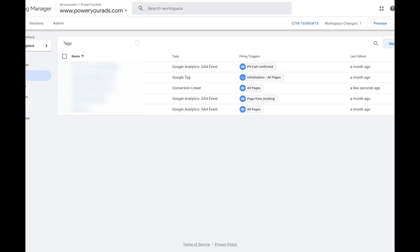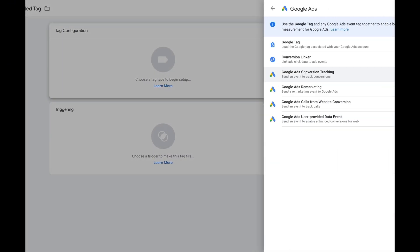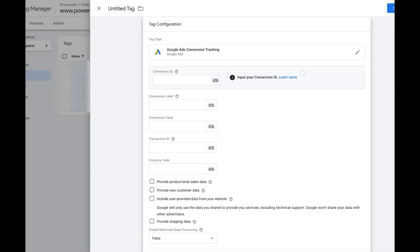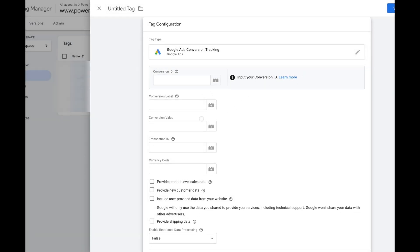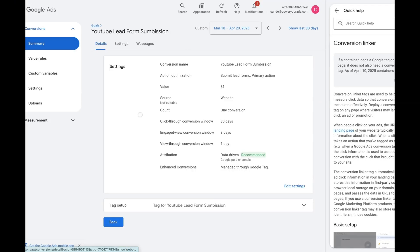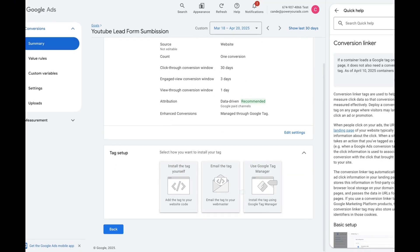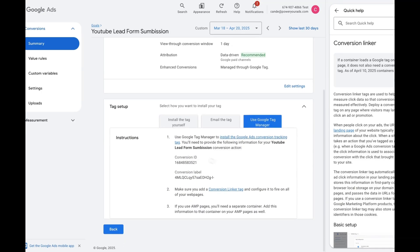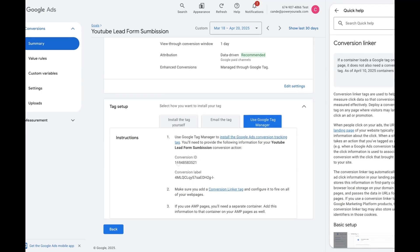Now that we have the Conversion Linker set up, we are going to create the conversion tracking for our thank you page. We go to New Google Ads Conversion Tracking — this is where we are going to need some information that we take from Google Ads. I click my new conversion, select Use Google Tag Manager, and here I have the Conversion ID and the Conversion Label.